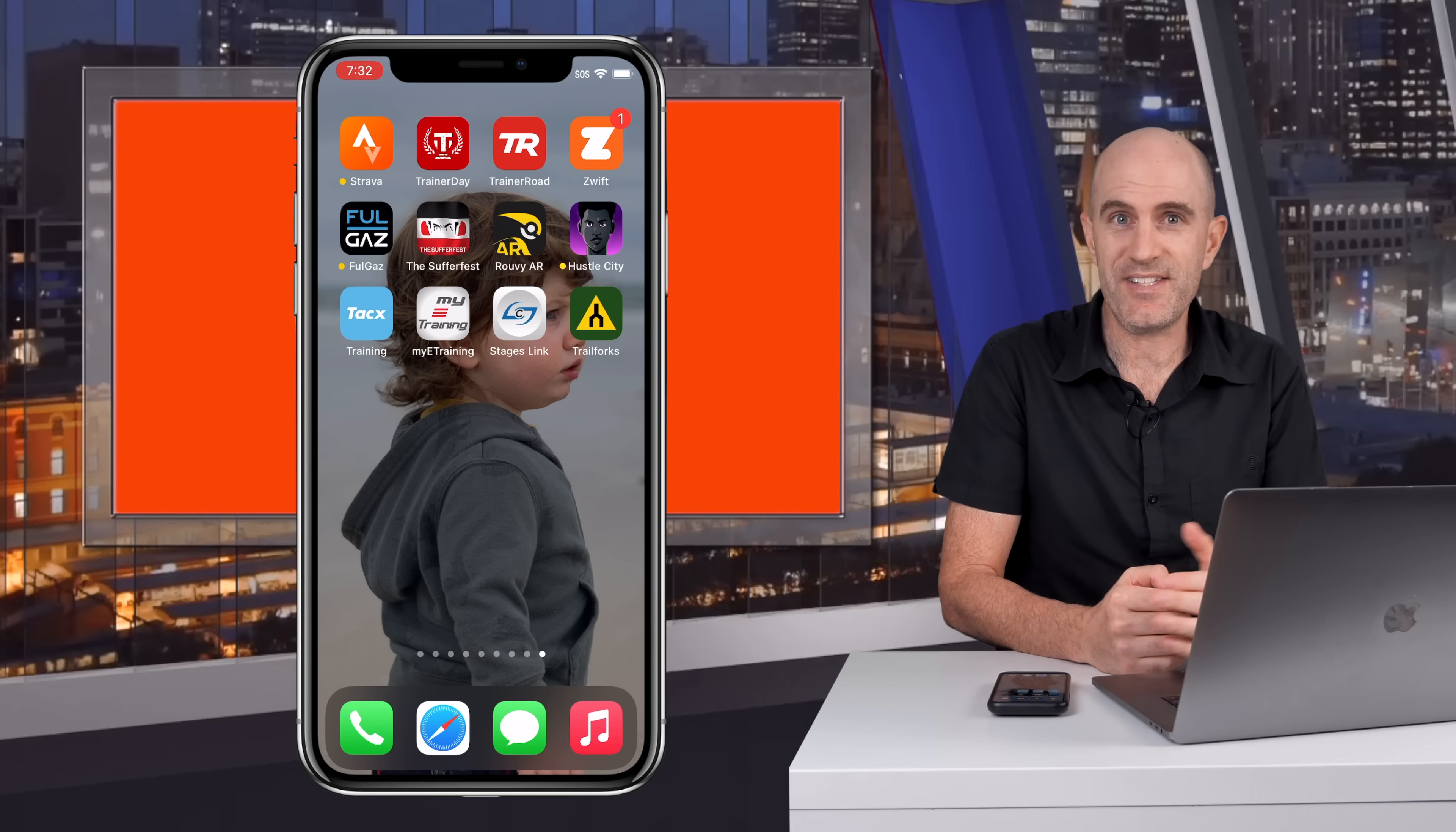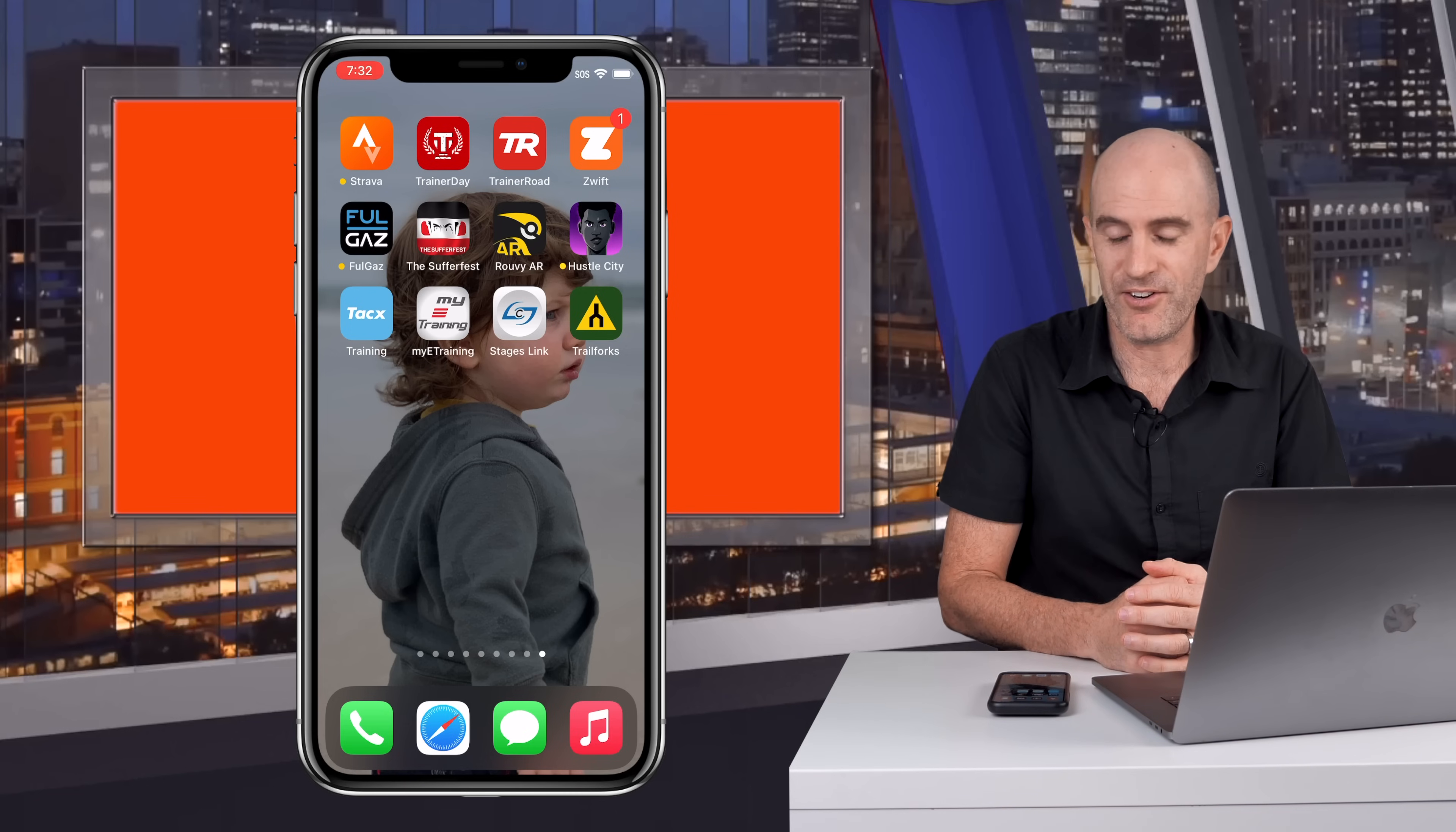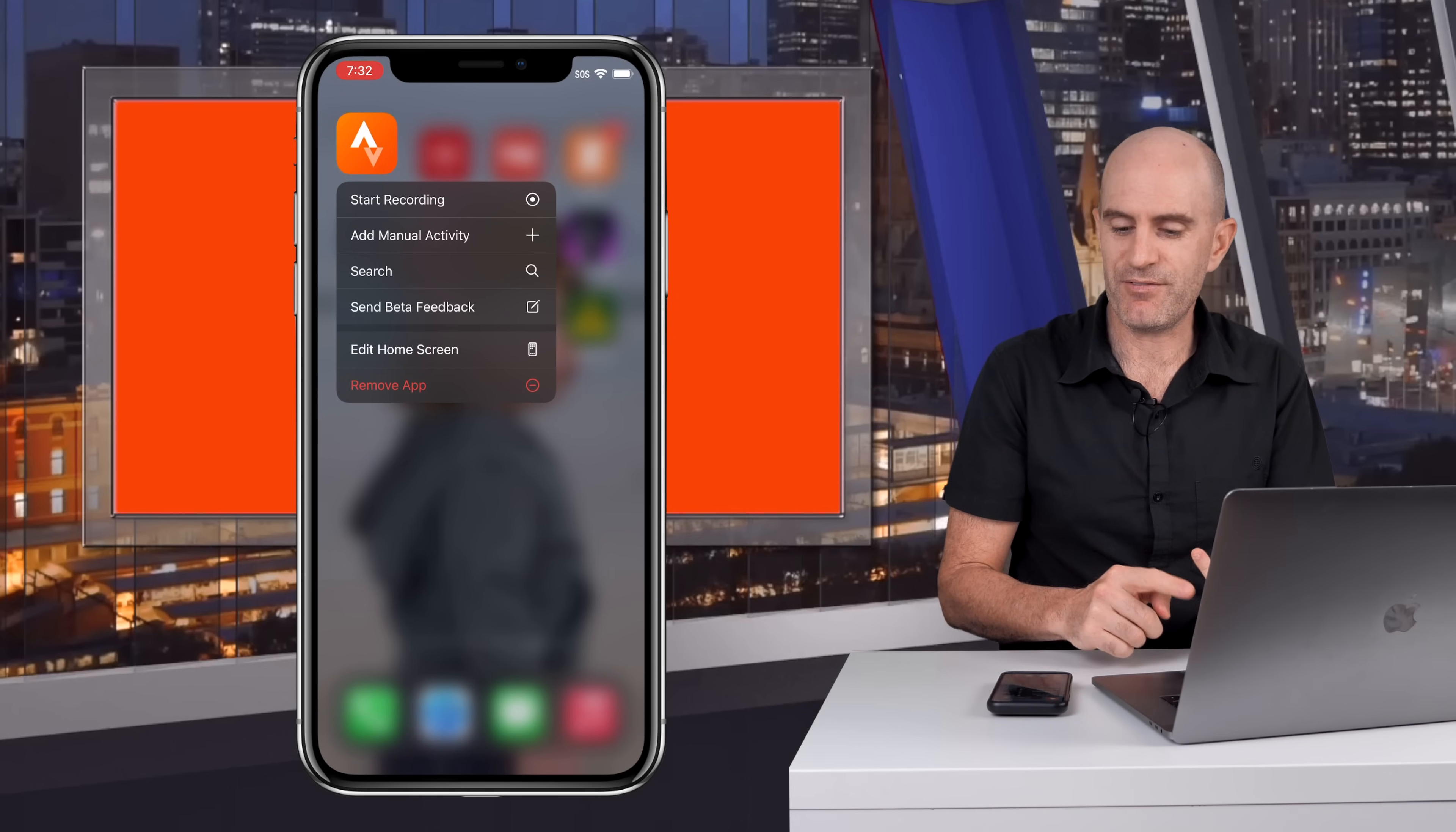Putting this into action to show you how to start recording a Strava activity fast. I have the Strava icon on screen here, press and hold and there we go. We have the shortcuts menu. From there we can start a recording.